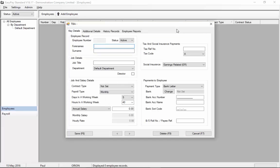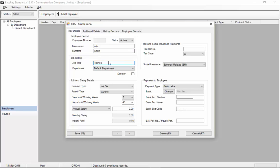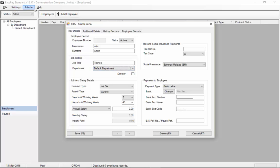When you click add employee you'll get a blank employee record. Let's fill in the details so we'll call this employee John Smith, give him a job title of trainee. You can choose a department for this employee. You can set up further departments in the settings options here but for now let's just leave the default department.